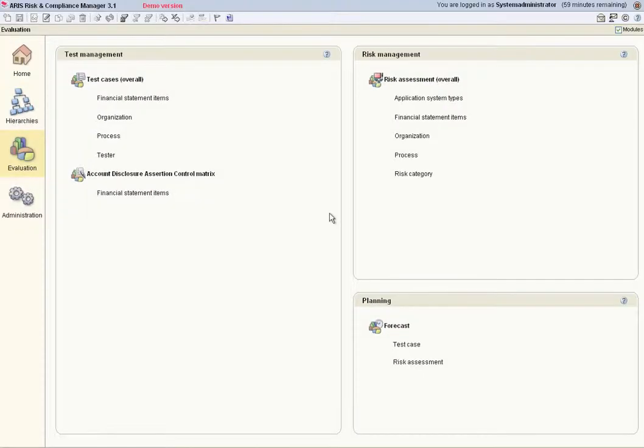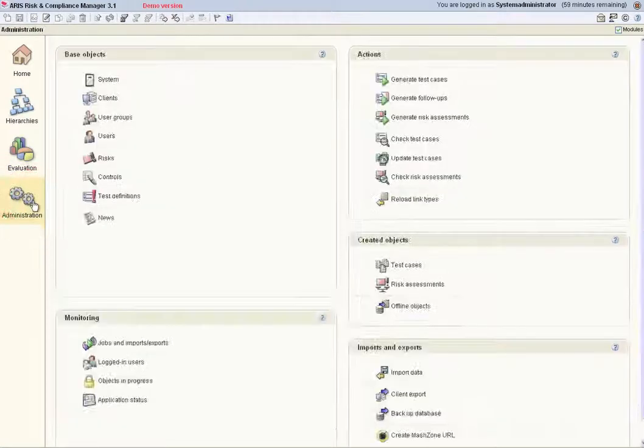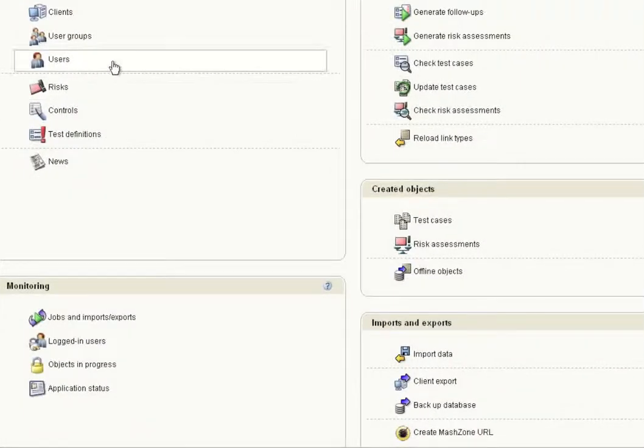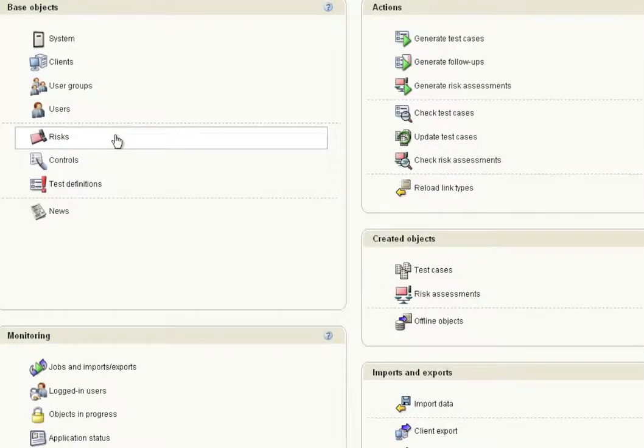In the Administration area, data for users, risks, controls, test definitions, etc. can be edited.